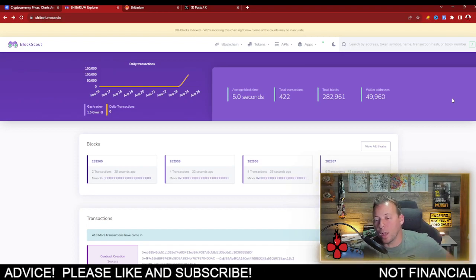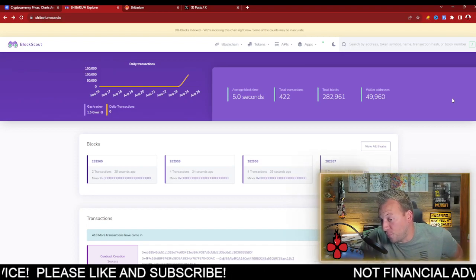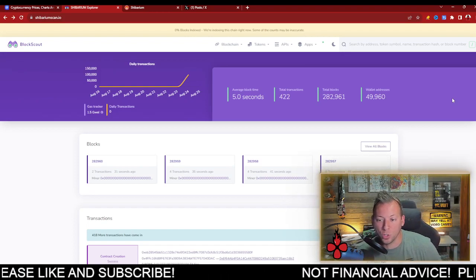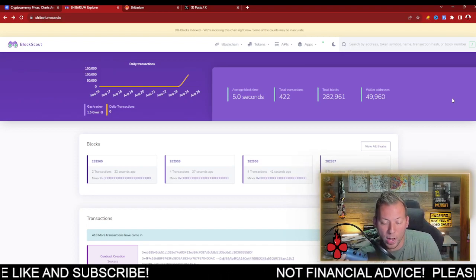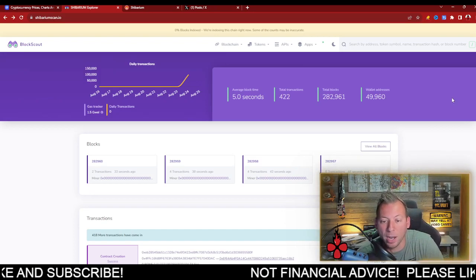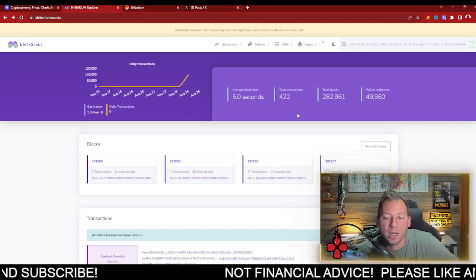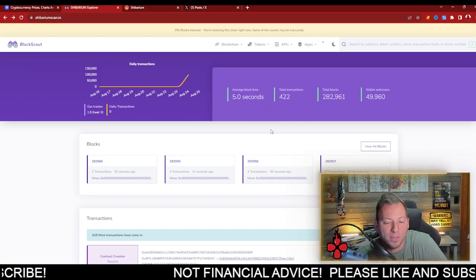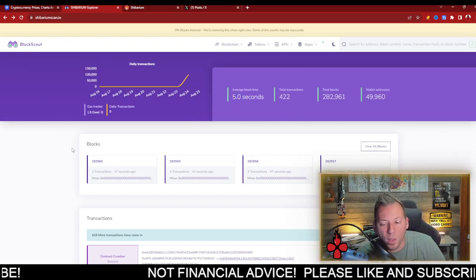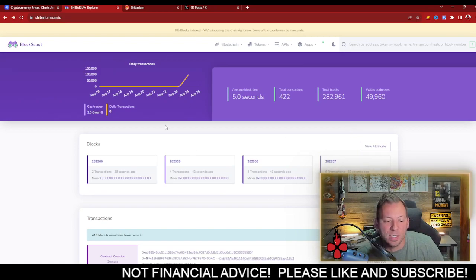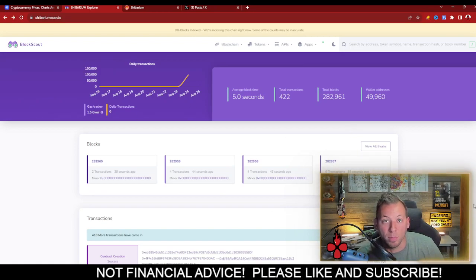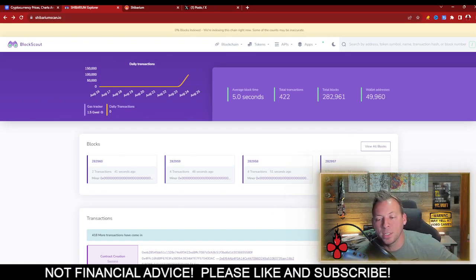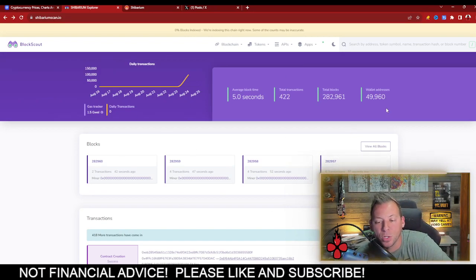We've seen almost 50,000 wallets connect to Shabarium, which is a great sign and shows a lot of interest in the chain itself. We're still running at about five-second block time with transactions in each and every block. This is very promising to see.